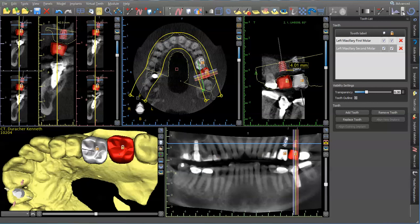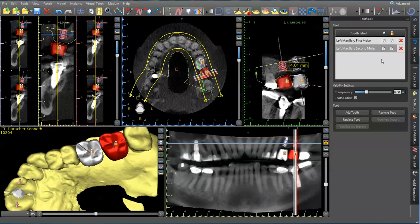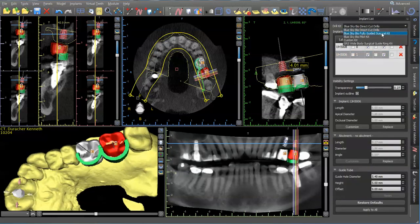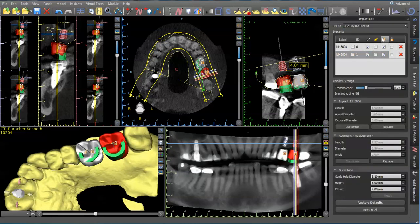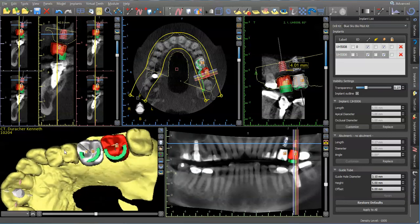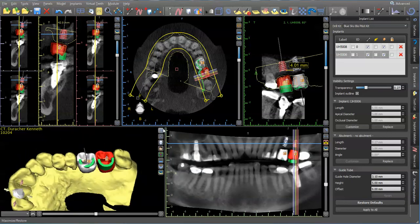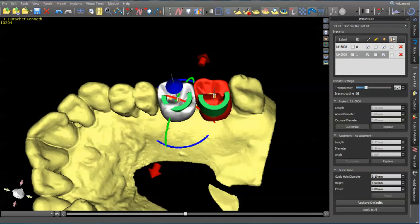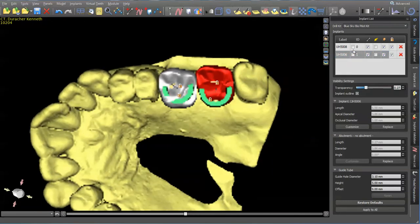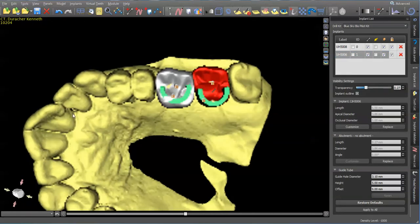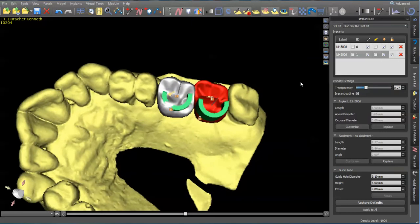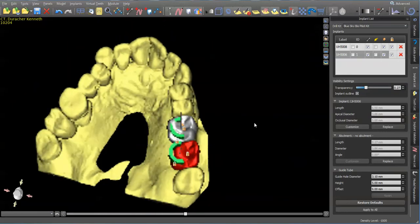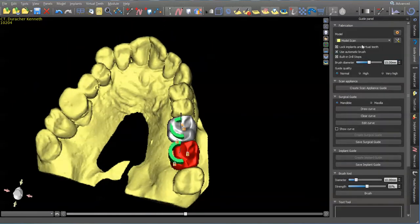Let's turn this off. I'll turn the implant abutments on. We'll use a pilot drill kit. Now what we've got to do is lock our implants and then go ahead and draw our guide.